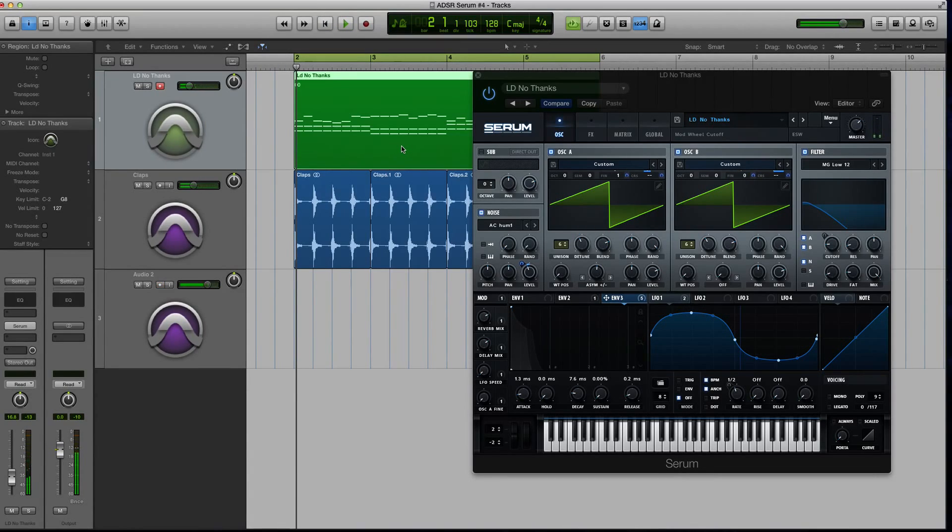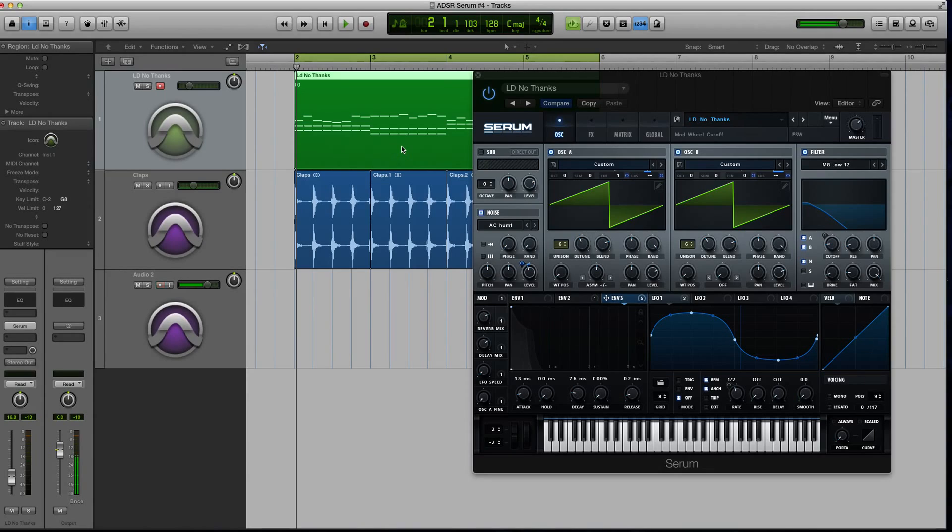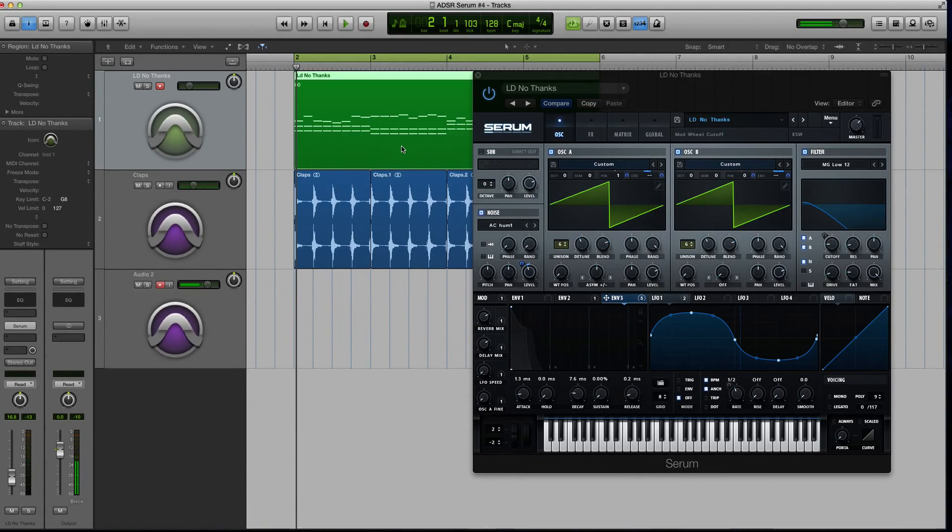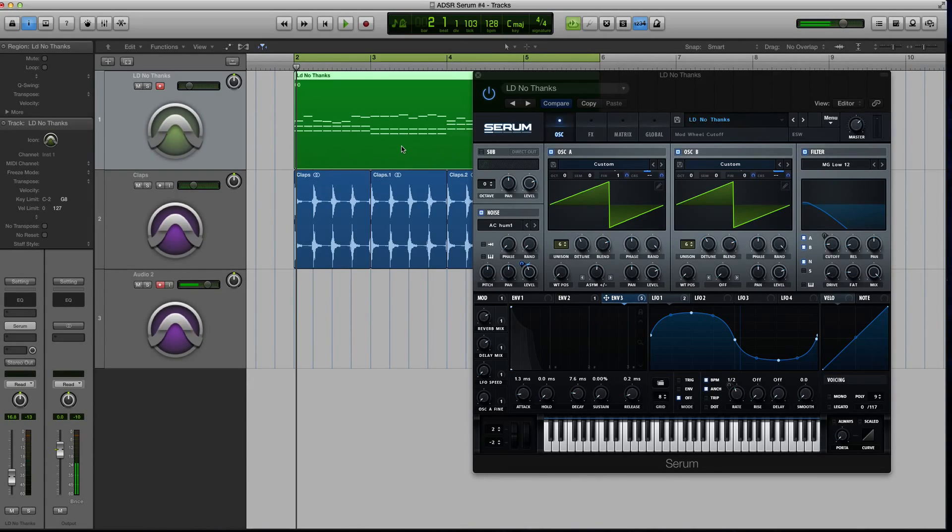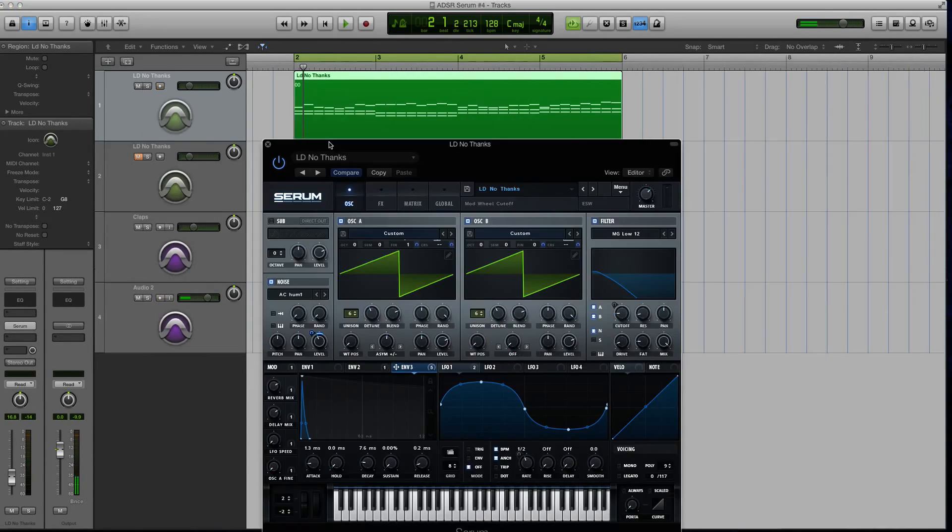Hey guys, this is Echo Soundworks with another tutorial for adsrsounds.com. First, if you're not subscribed to this YouTube channel, please sign up at youtube.com/adsrtuts, that's T-U-T-S. Especially if you're digging these Serum tutorials because we're going to be pumping these out every week.